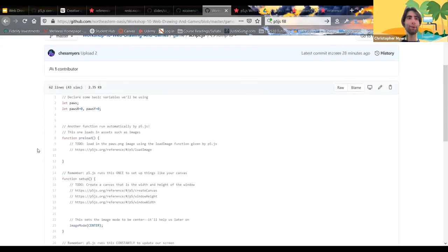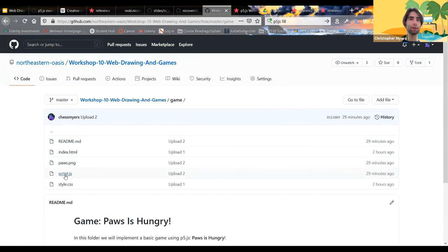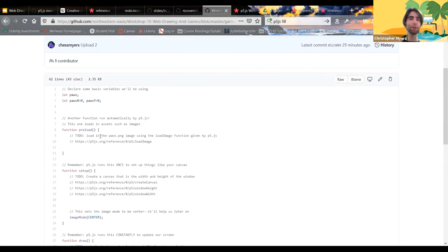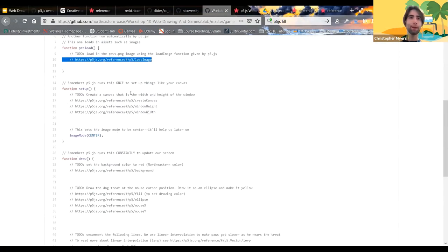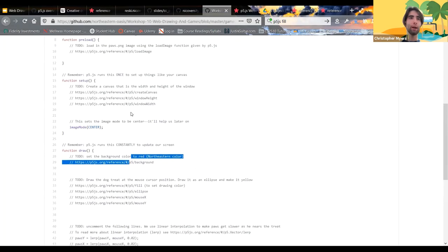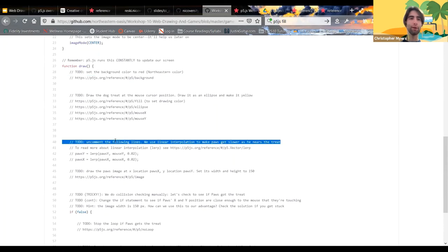If you're still in the intro folder that's totally fine, but if you're ready to move on, the game is in the game folder. Most of the structure is there, but for all the to-do prompts you have to fill in the code. For example, to-do: use loadImage here to load the Pause image. We give you the page in the p5.js documentation that has the function you'll need to complete that step. Just fill in all the to-dos and after that's done you should be able to run the game. Let us know if you have any questions.